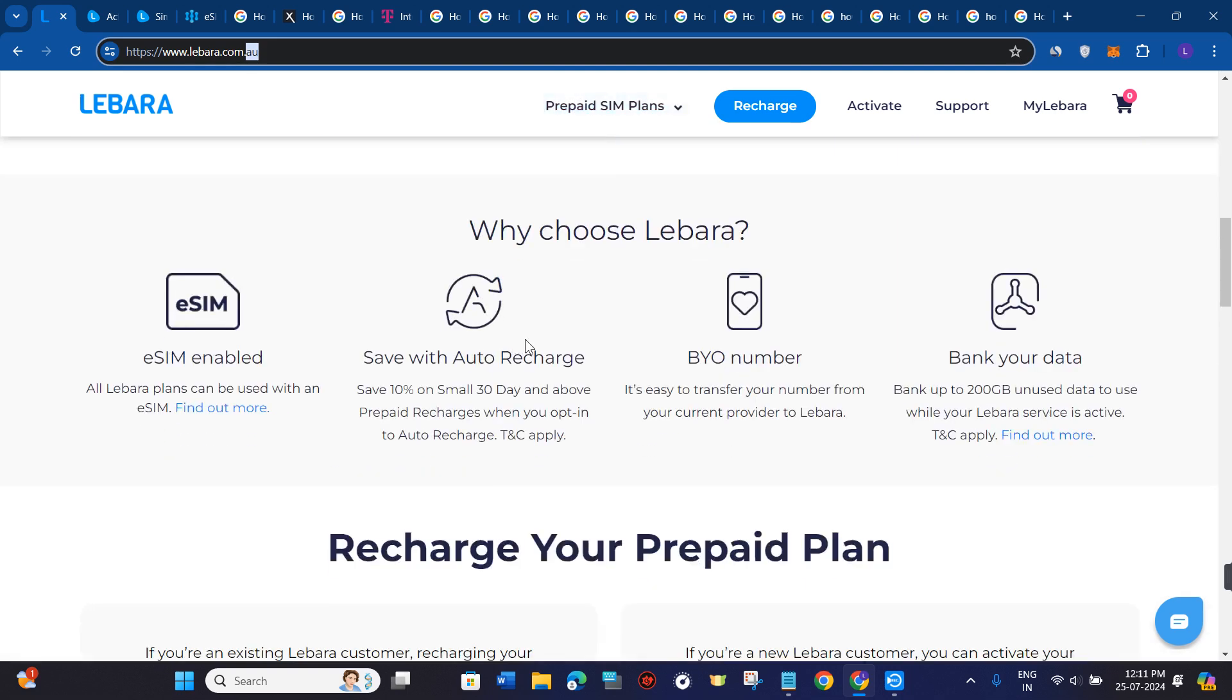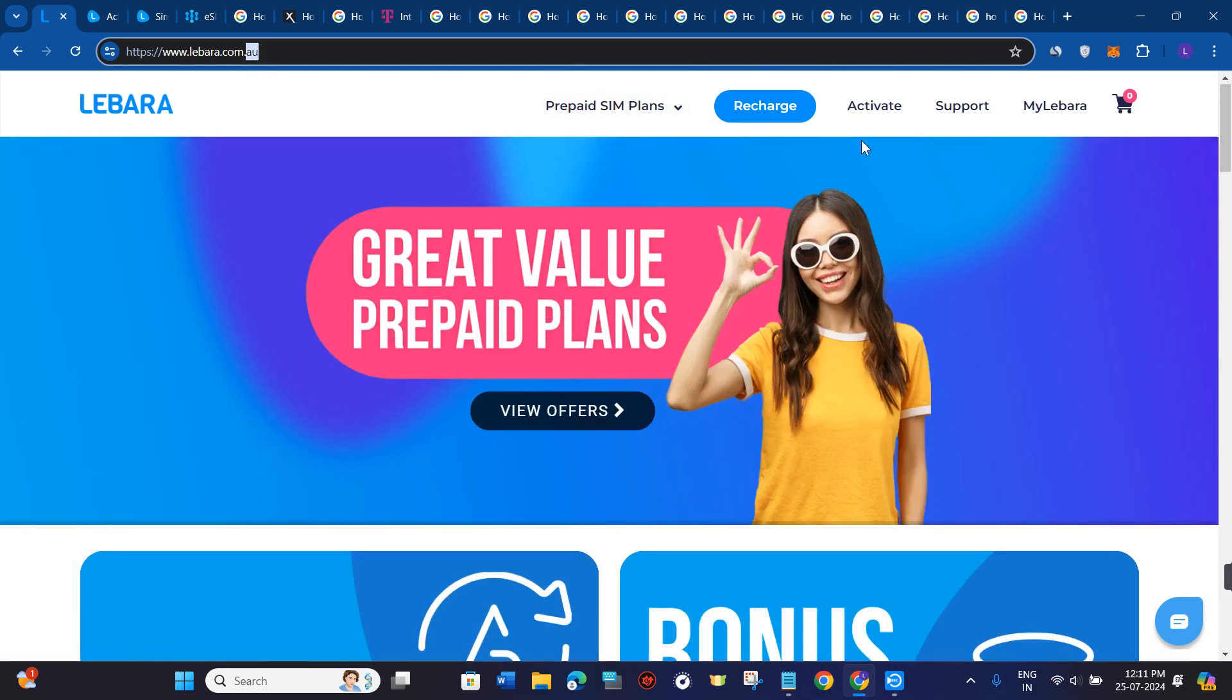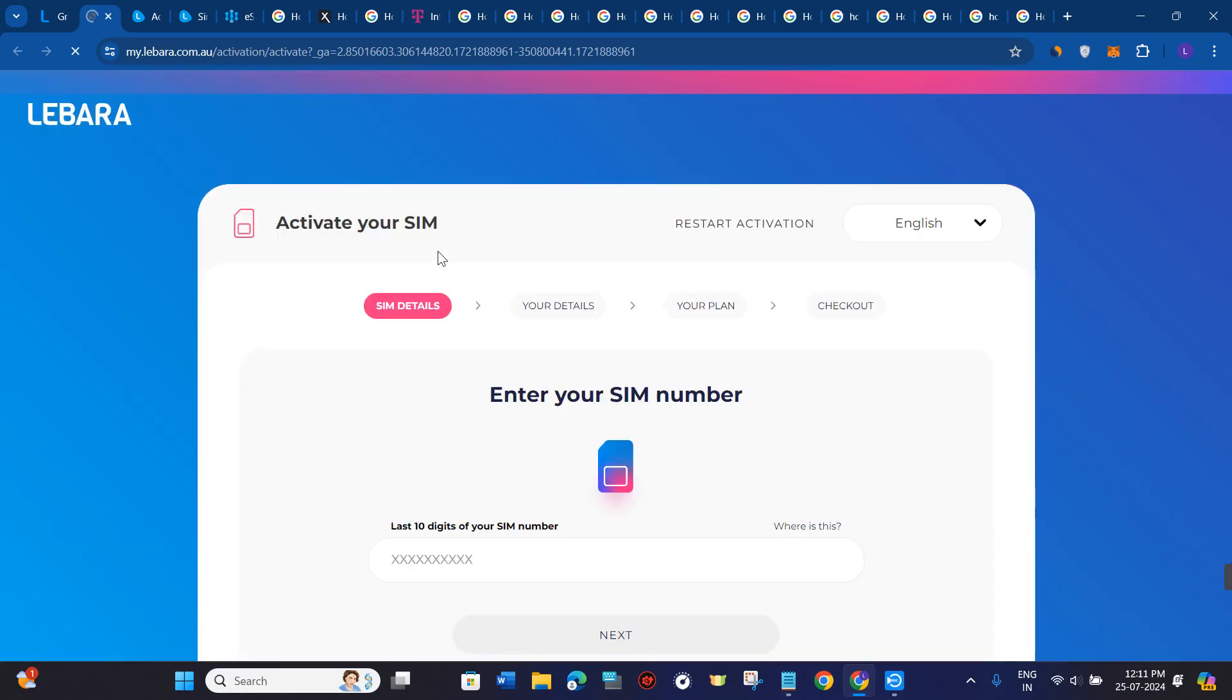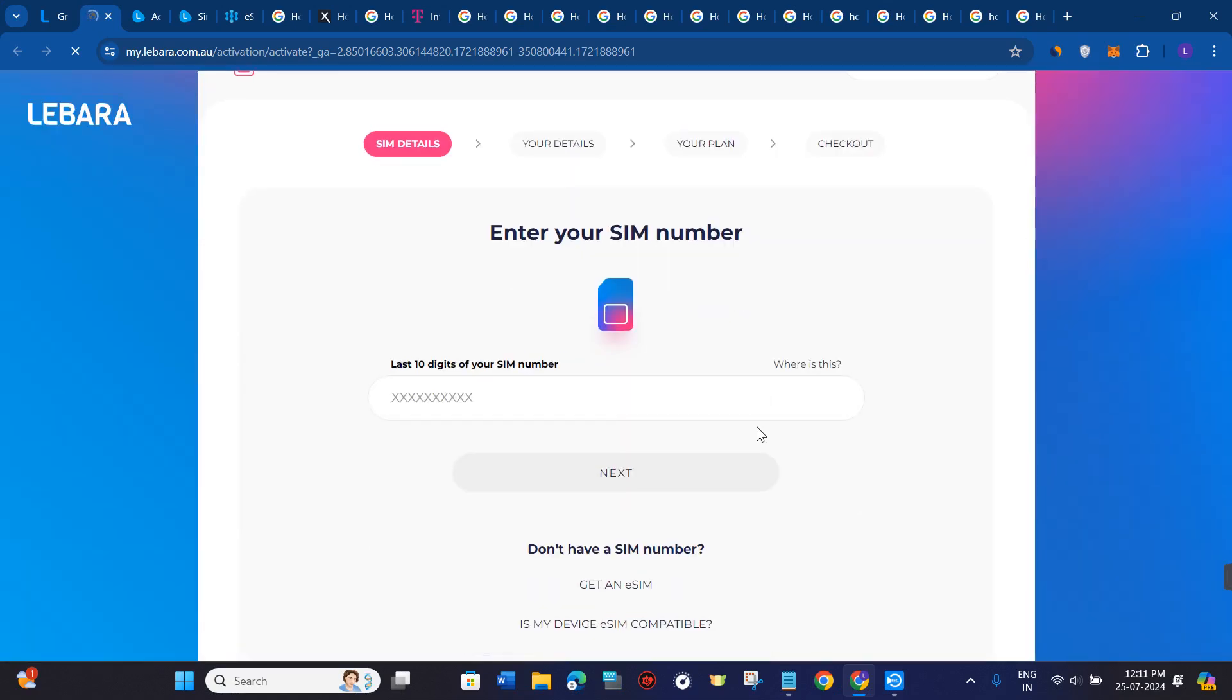Now once you are on this page, you need to click on the activate button in the top and once you do this, you will be landed on the activation page.